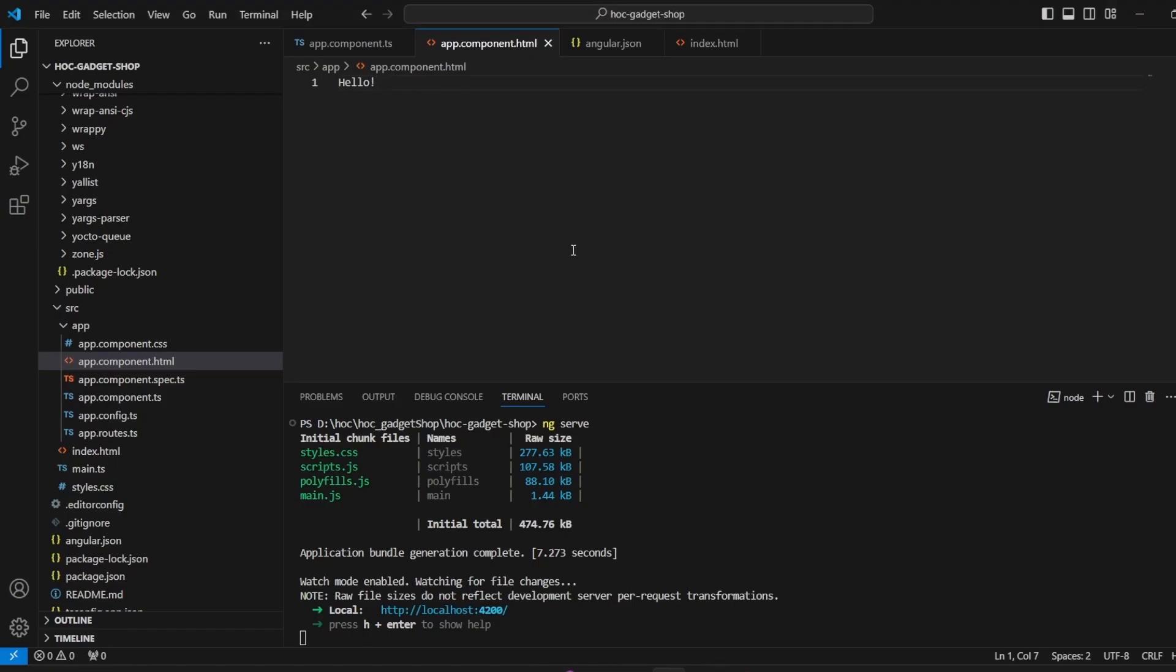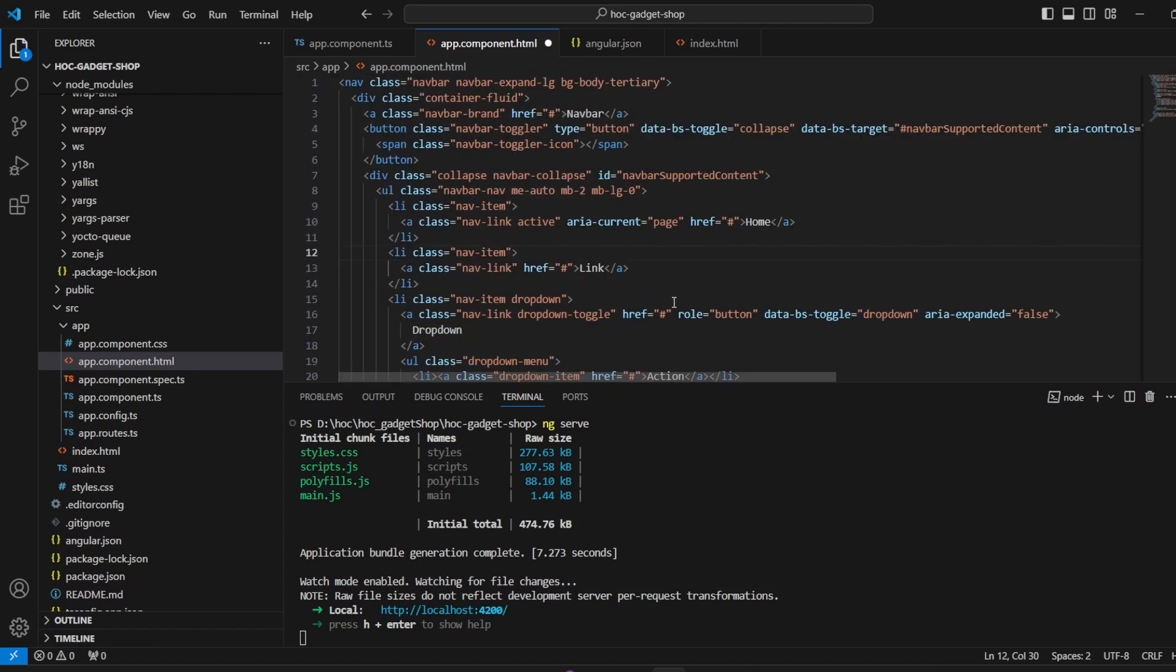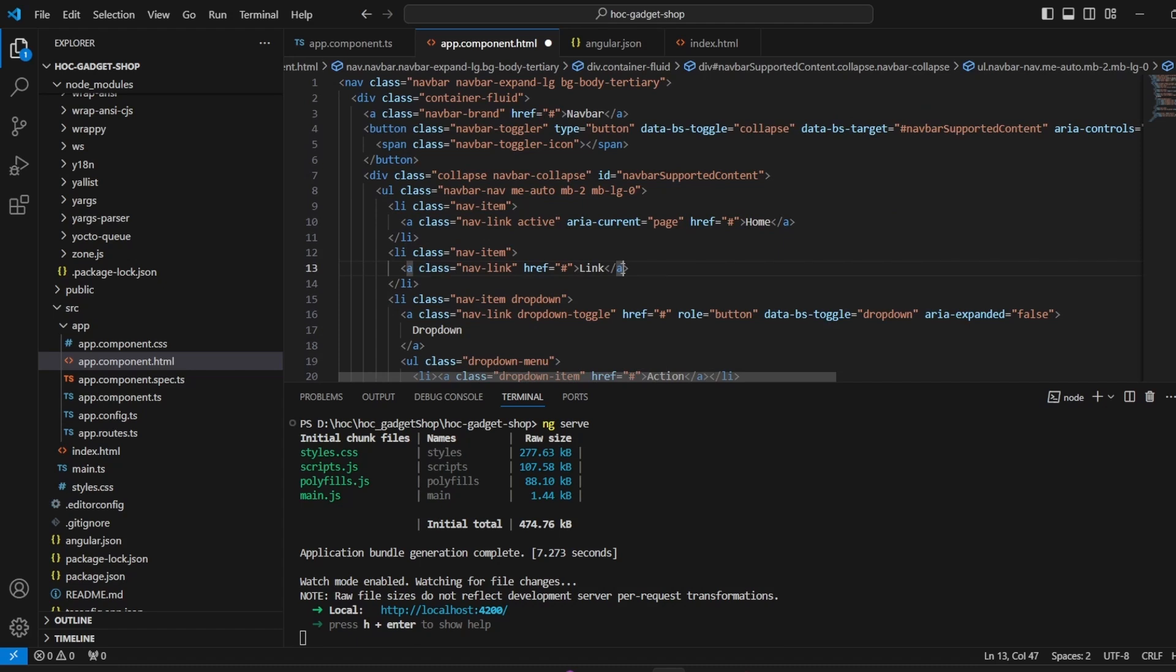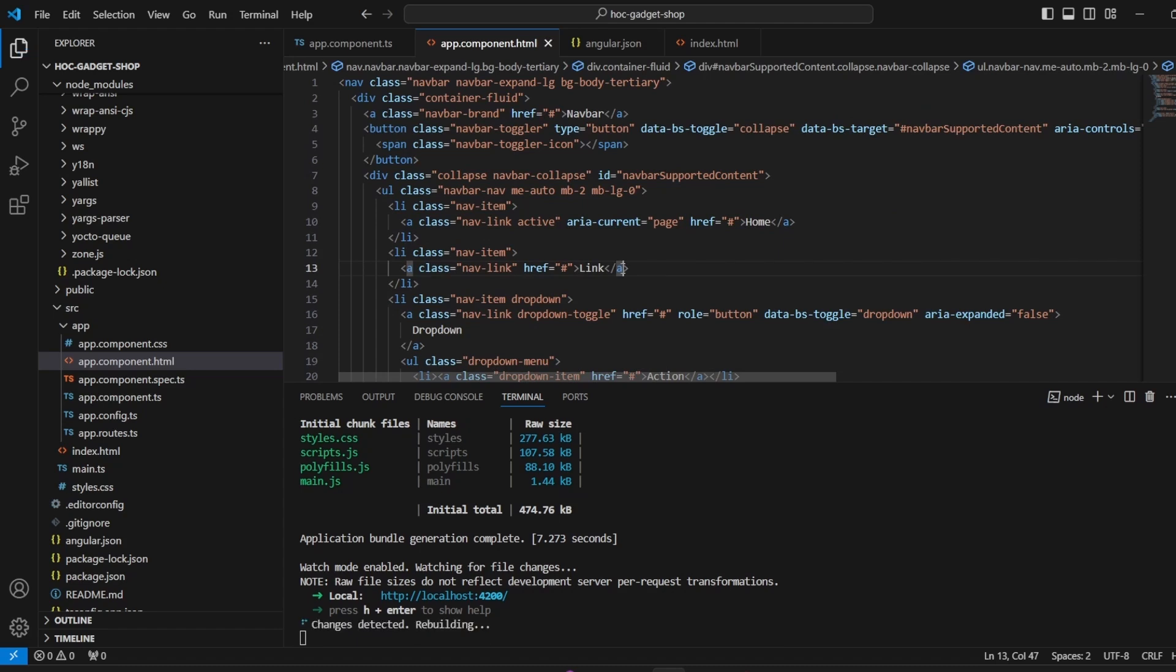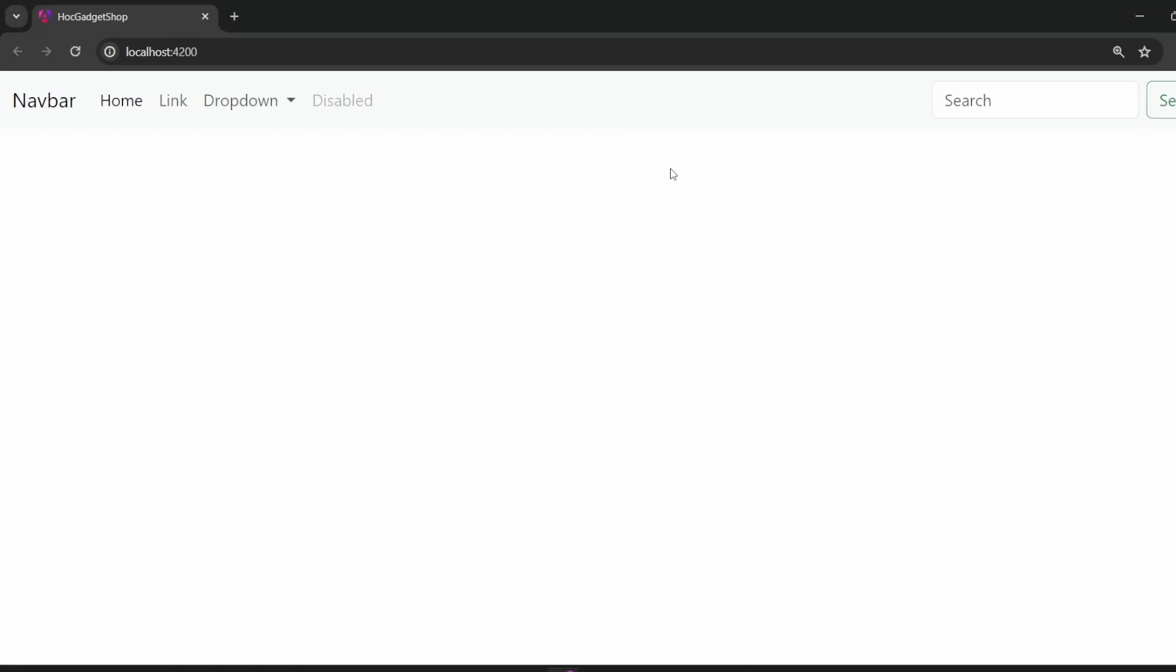I have referenced it from bootstrap website only. So this is the one that we will be using and I will make the changes. I will save it. It says page reload sent to client. Great. I don't have to rerun the application again and again. And you see over here that the new navbar is coming. This is the header that we want to have in our application.